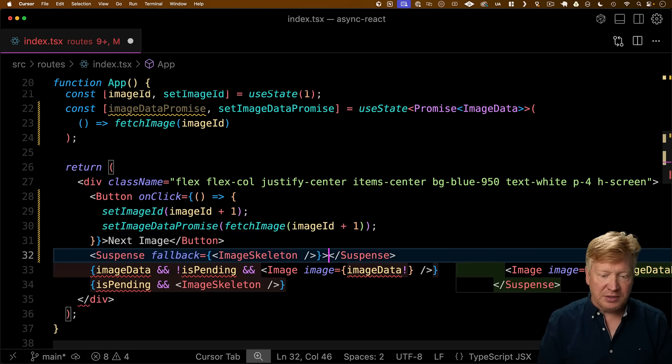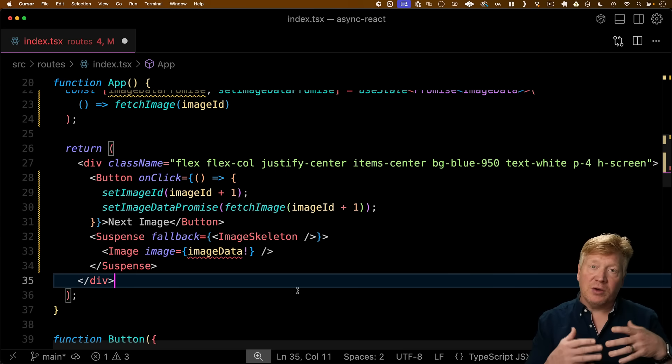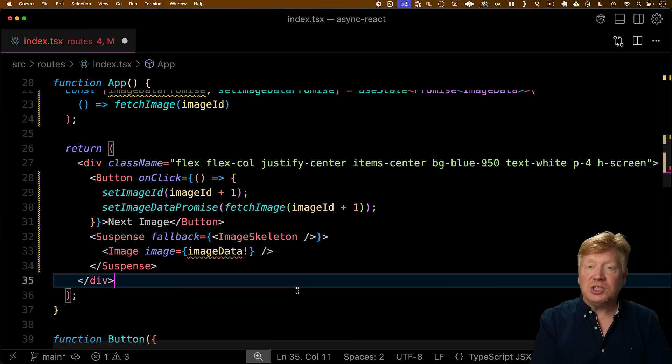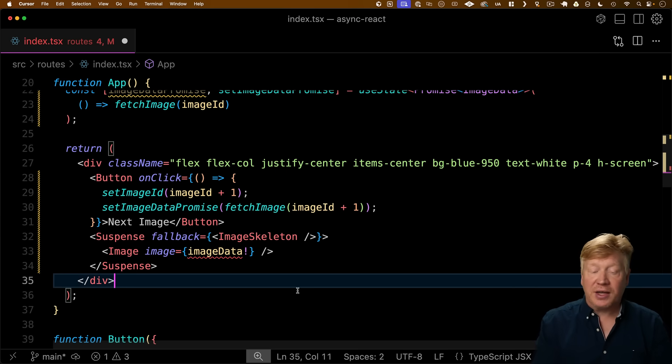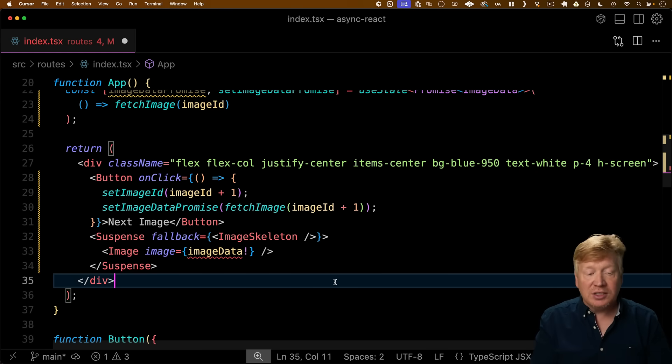Now down in the renderer is where we start to use suspense. So let's bring in suspense. So we'll bring in suspense, and we'll say that when the image isn't ready, then we're going to use the fallback of the image skeleton, and then we're just going to have image as a child inside of the suspense.